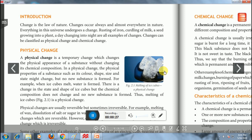Change is the law of nature. Changes occur always and almost everywhere in nature. Sometimes few changes are spontaneous, needing no external help, and few changes are non-spontaneous, meaning external agency is required. For example, rusting of iron and absorption of water by plants are examples of changes that occur according to the law of nature.